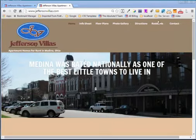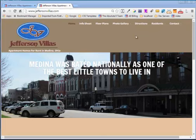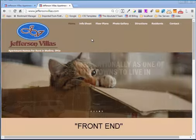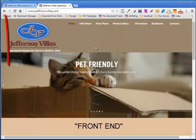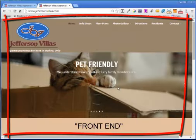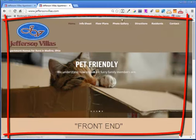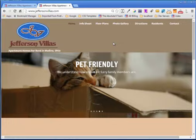The first thing I'm going to talk about is the front end. The front end of a website is what the end user sees. Let's talk a little bit about the anatomy of the front end.